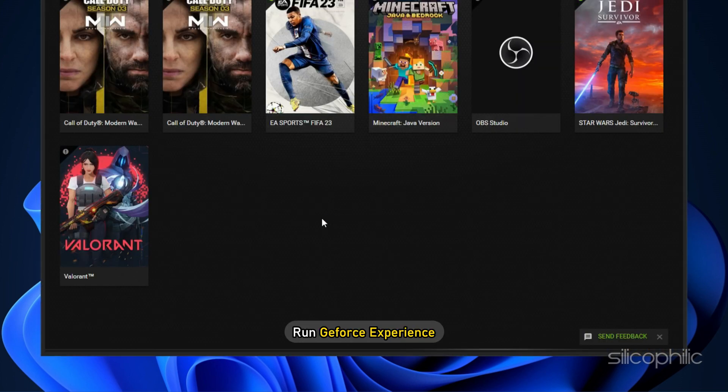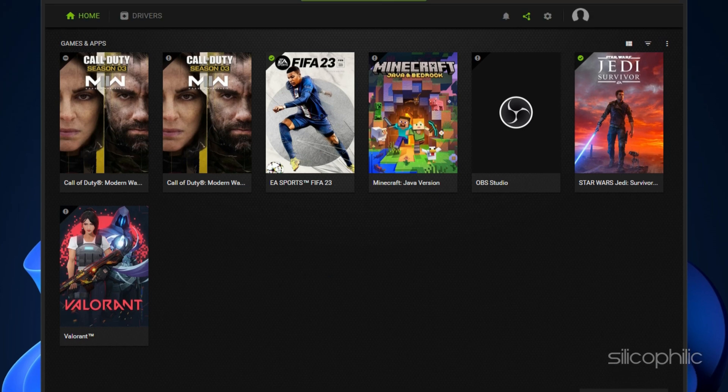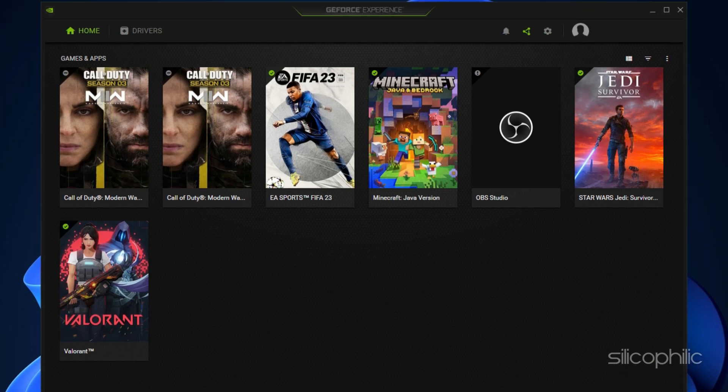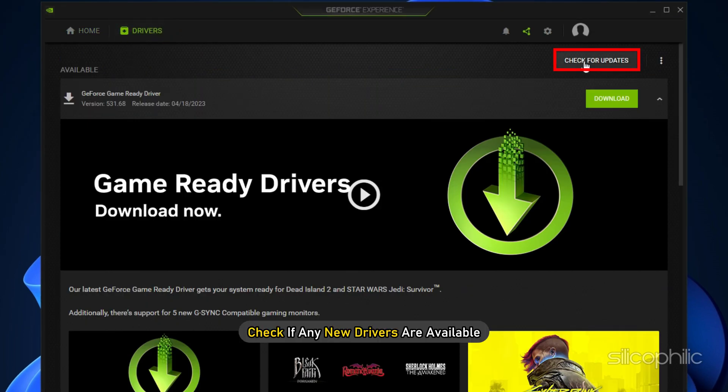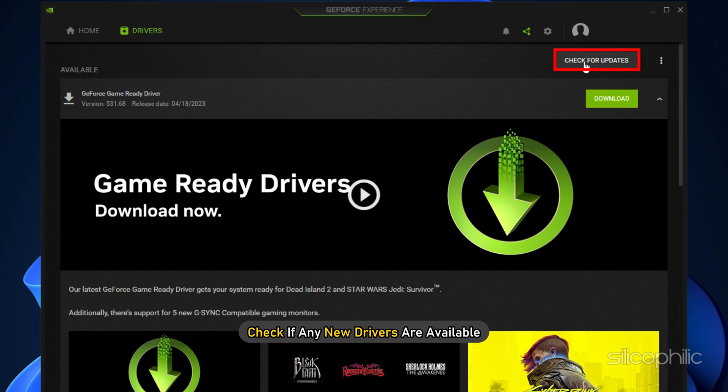Run GeForce Experience. After you open the app, click on Drivers and check if any new drivers are available. Download and install it.